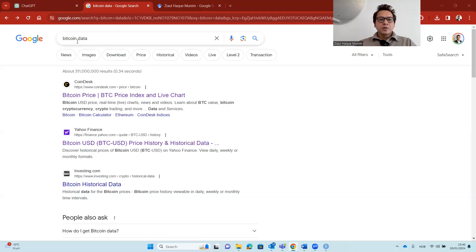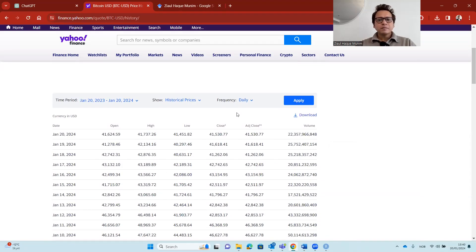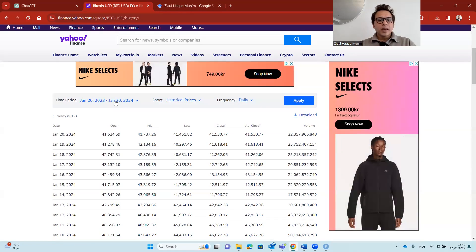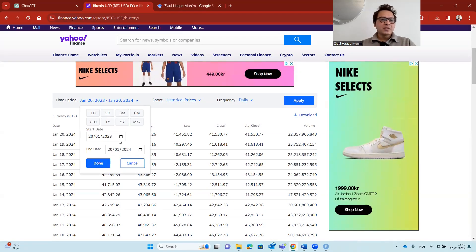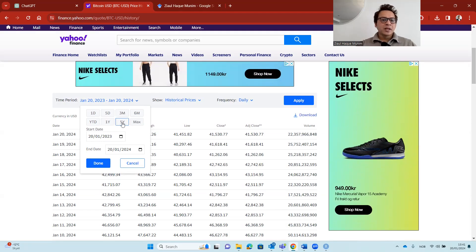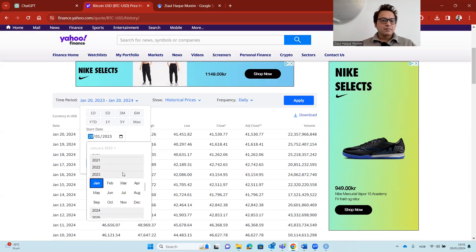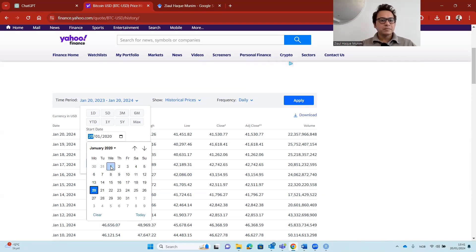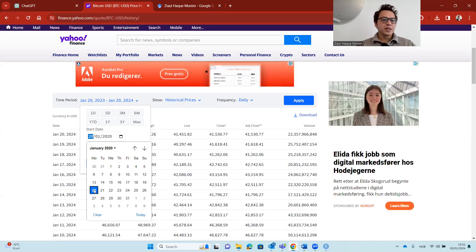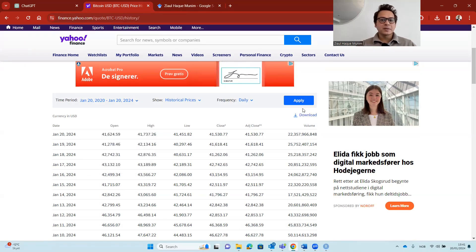If I Google Bitcoin data I get some web hits. Yahoo Finance allows us to download the data. We have several options: daily, weekly, monthly. We are going to look into historical prices. Here we have one year of data by default, but we want more — let's go from January 2020 to January 20, 2024, so about four years of data.